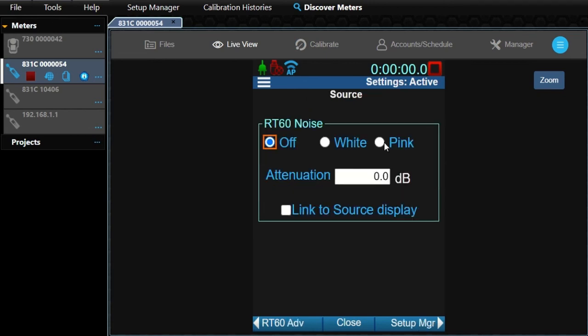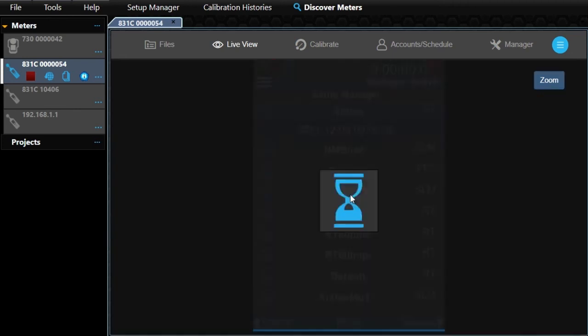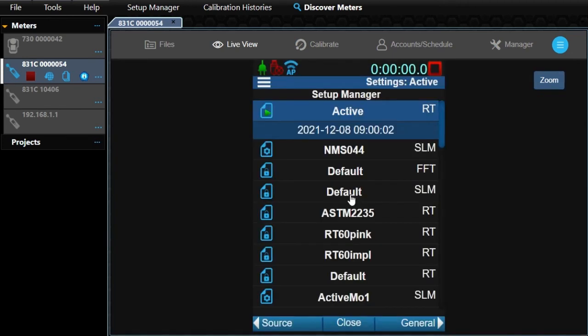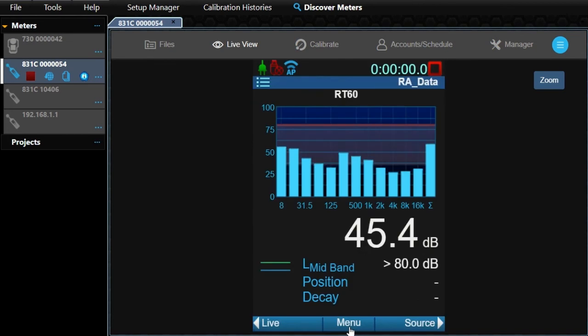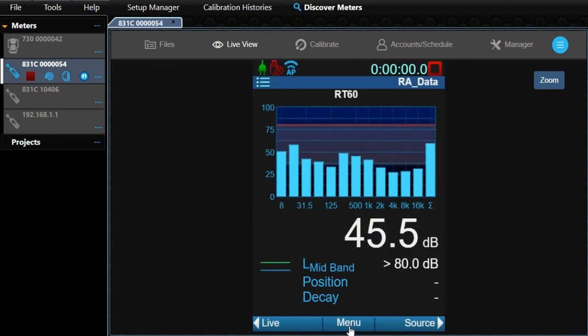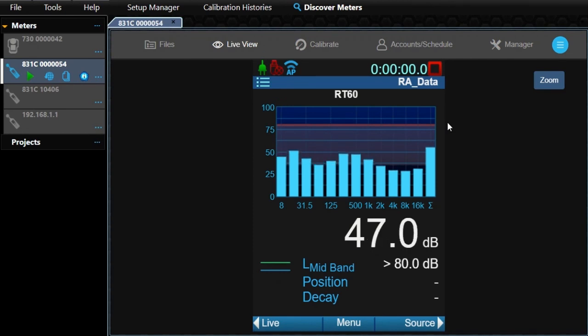Select the pink radio, then click Close. In the settings pop-up, select Yes to save our changes. Click Close again. I've prepared my 831C meter with Wi-Fi microphone and BAS-001 omnidirectional dodecahedron sound source in my test room, and I'm wearing proper hearing protection.